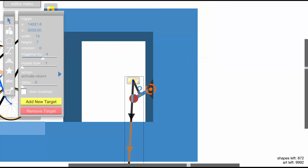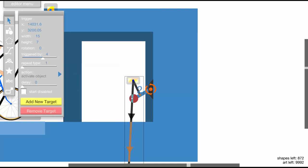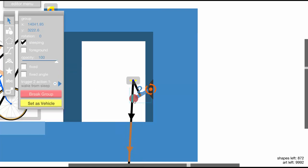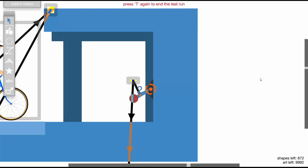Now keep in mind that if you do this, you have to set it to trigger by four. Four only targets attached to this trigger, which is really easy because you can just attach the lever to this trigger that makes sure that the character doesn't touch it.